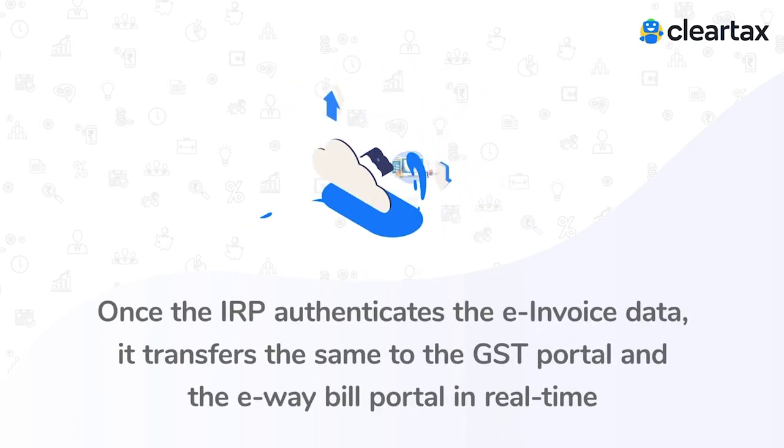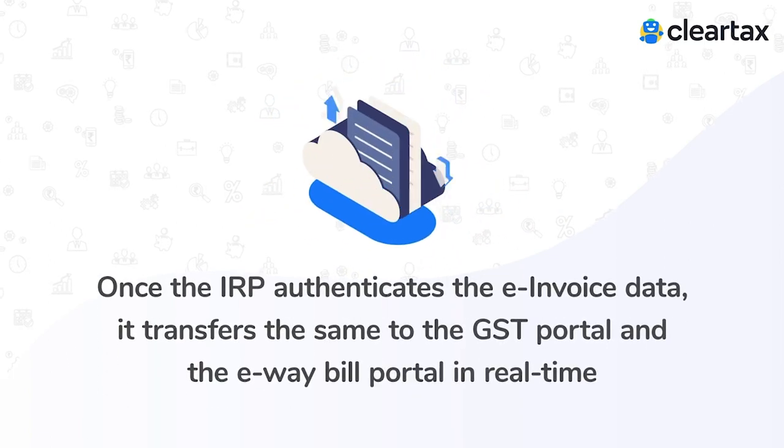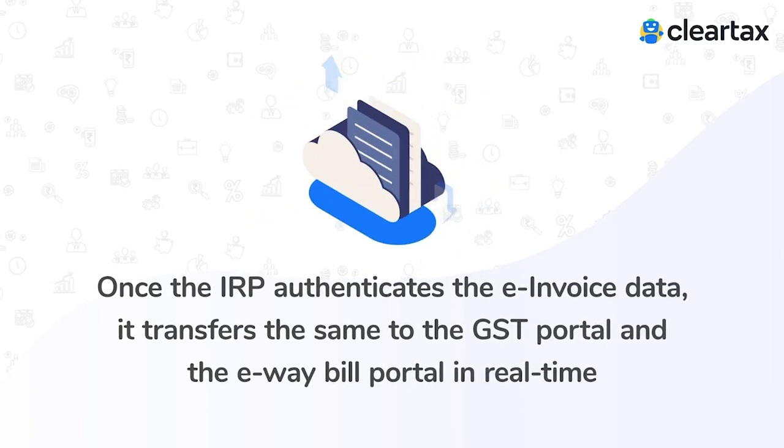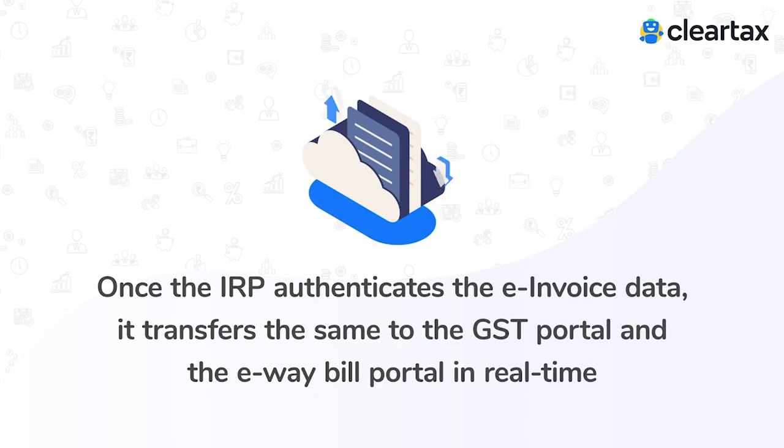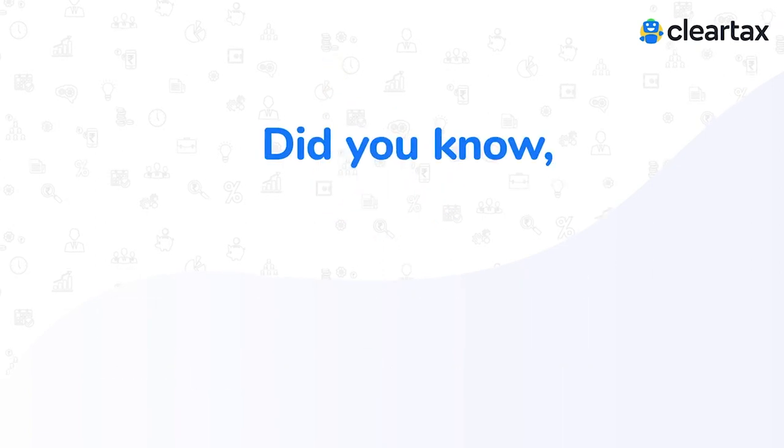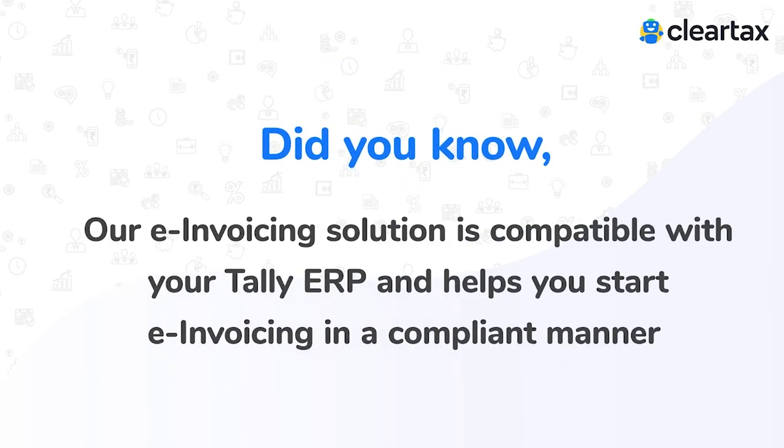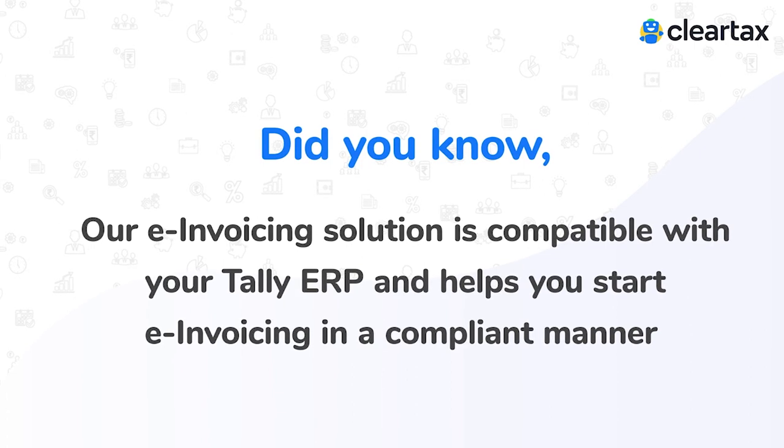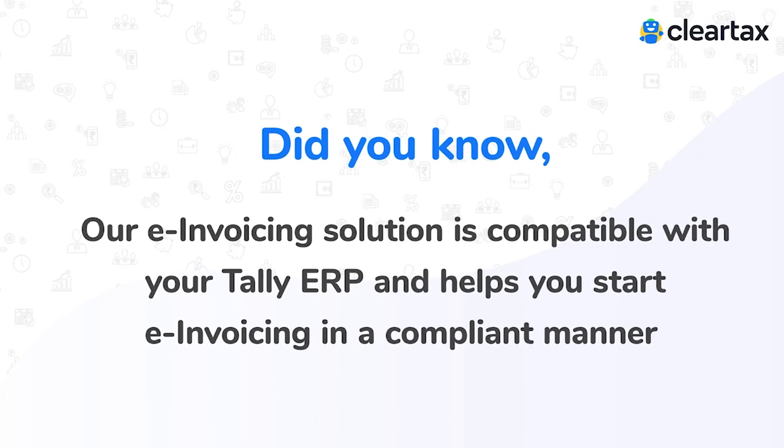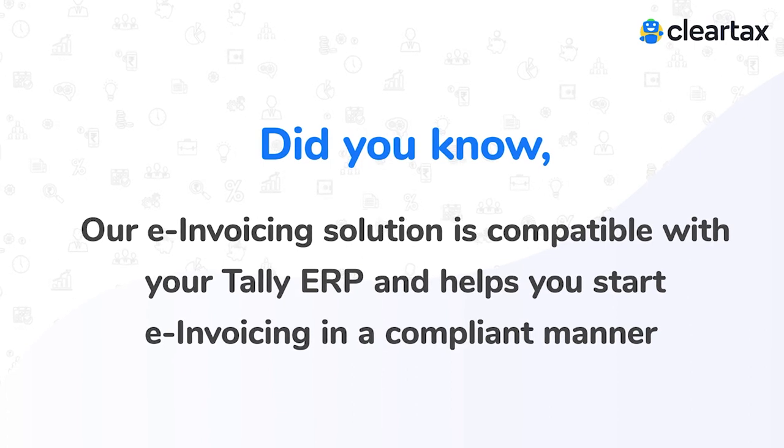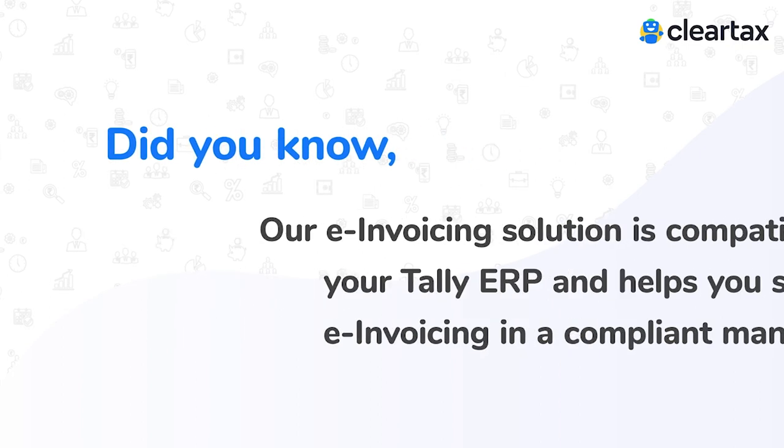Once the IRP authenticates the e-invoice data, it transfers the same to the GST portal and the e-waybill portal in real time. Did you know our e-invoicing solution is compatible with your Tally ERP and helps you start e-invoicing in a compliant manner?